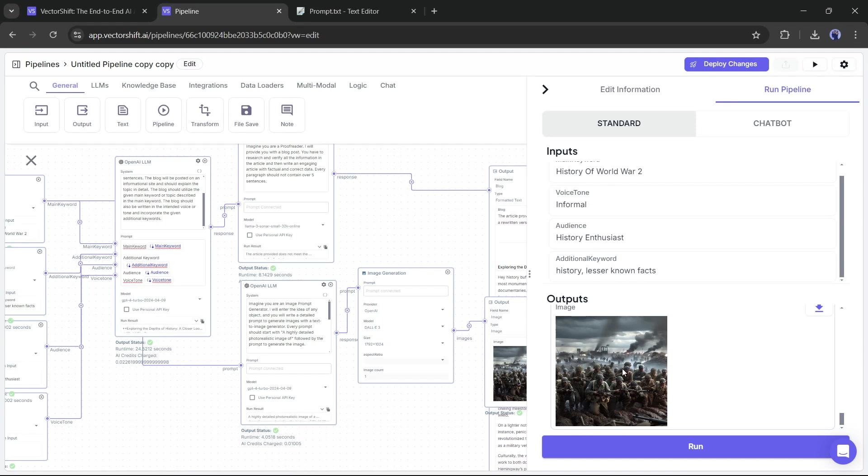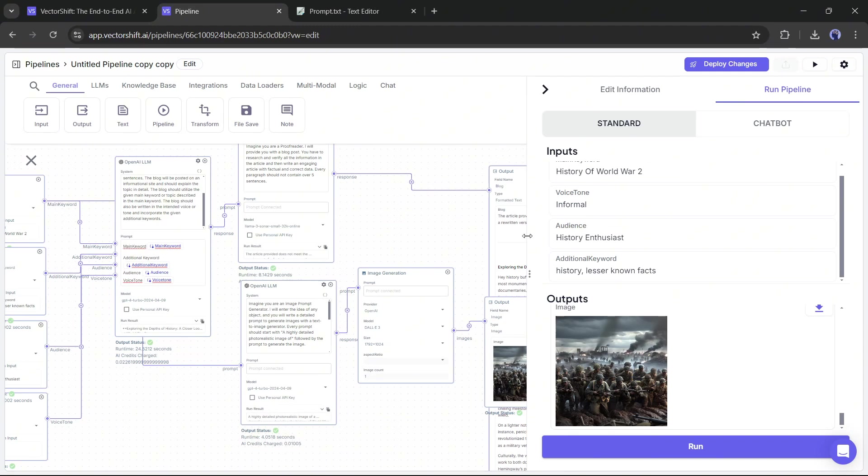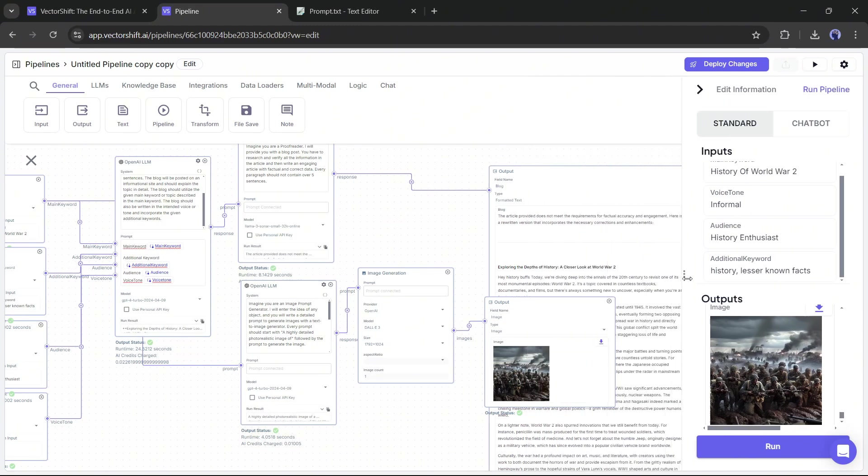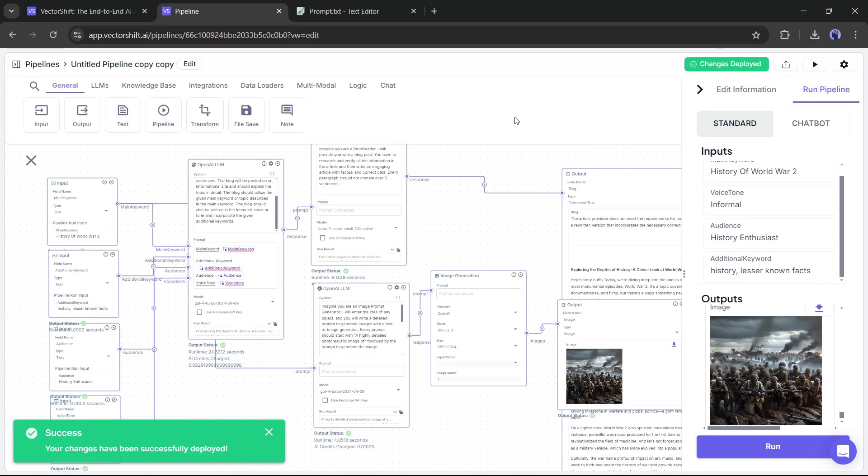So, now you can create your own AI tool with VectorShift AI. But how can we share this with the public or use it publicly? I am coming to that. First of all, click on the Deploy Changes button from here. Now you will find an icon here called Export Pipeline. Click on it, and you will find three options.